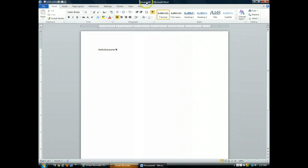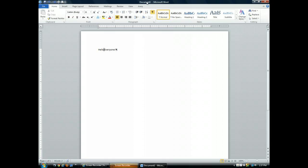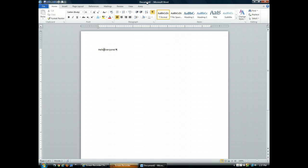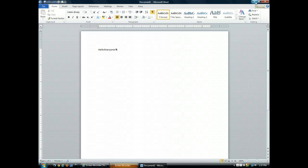Up here at the top of the window, you'll find the title bar, which displays the name of the document. And until you save a document under a different name, Word gives it this temporary name, Document 1. Over here at the right, you'll find the standard Windows resizing buttons and the program close button.